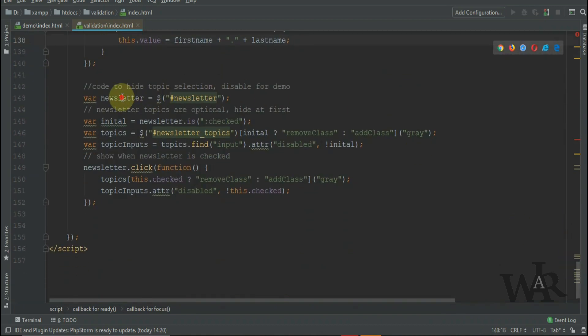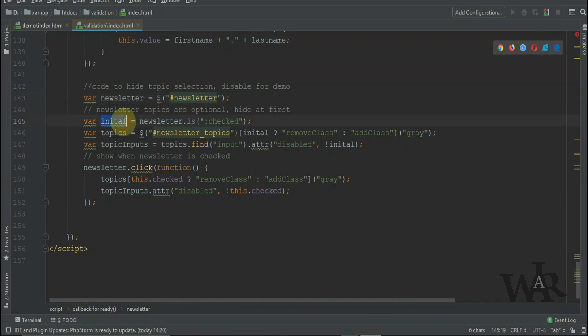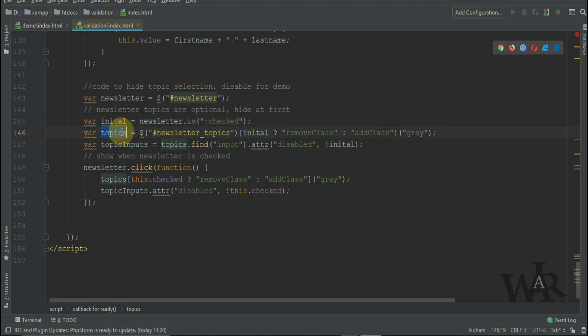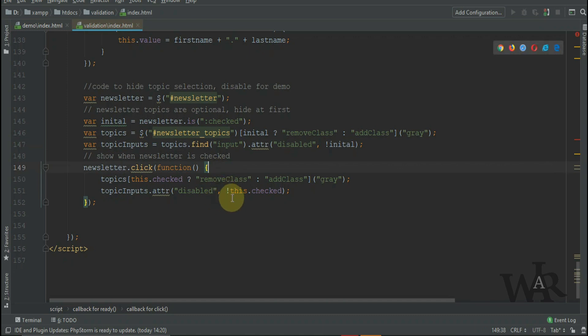The last thing we do is handle the newsletter. We just create a variable called newsletter which contains the newsletter field. Initial variable will evaluate to true or false depending on whether the newsletter checkbox is checked or not. In the topics variable, we either add or remove the hide class from newsletter topics based on whether or not initial is true. In the next line, we disable the inputs if initial is false, and finally we toggle the visibility of topics based on whether the newsletter checkbox is checked.